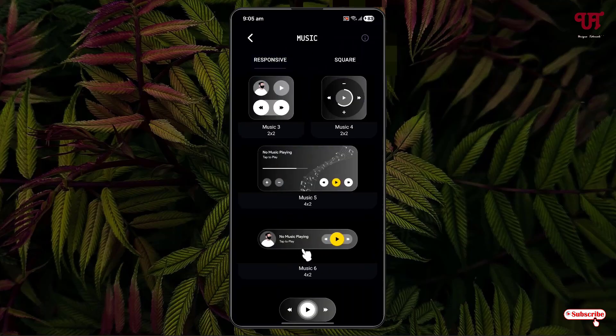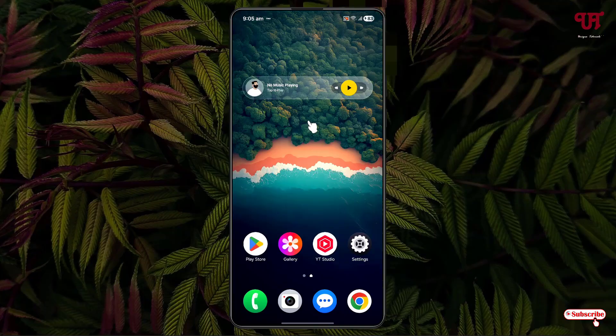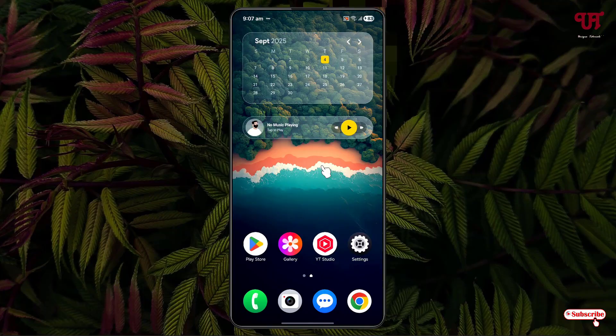Here I'm going to select this one — just click on it, then click on add. It will be added to your home screen. Similarly, you can repeat the same process. By using this cool application named Glass Widgets by AppsLab, you can easily get iOS liquid glass style widgets in any Android smartphones or tablets very easily.